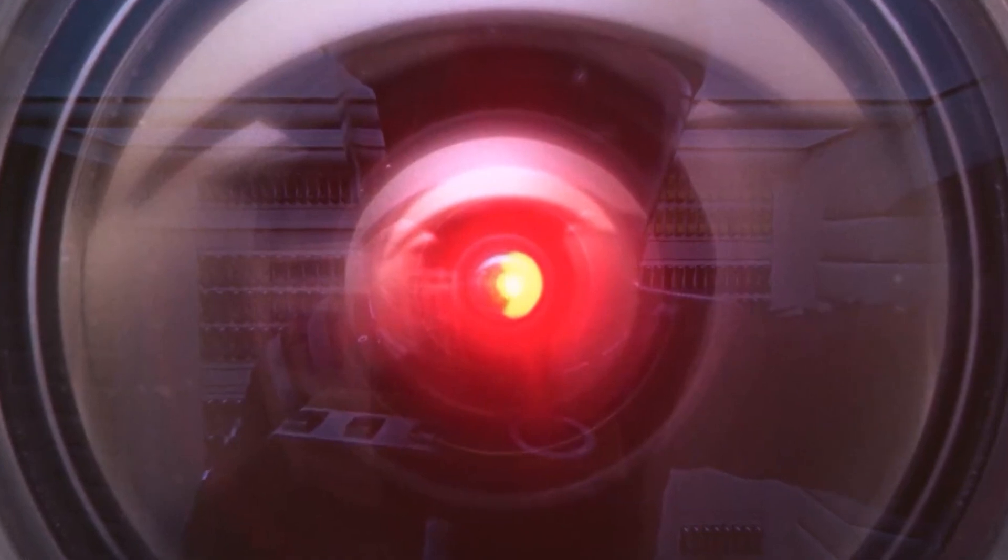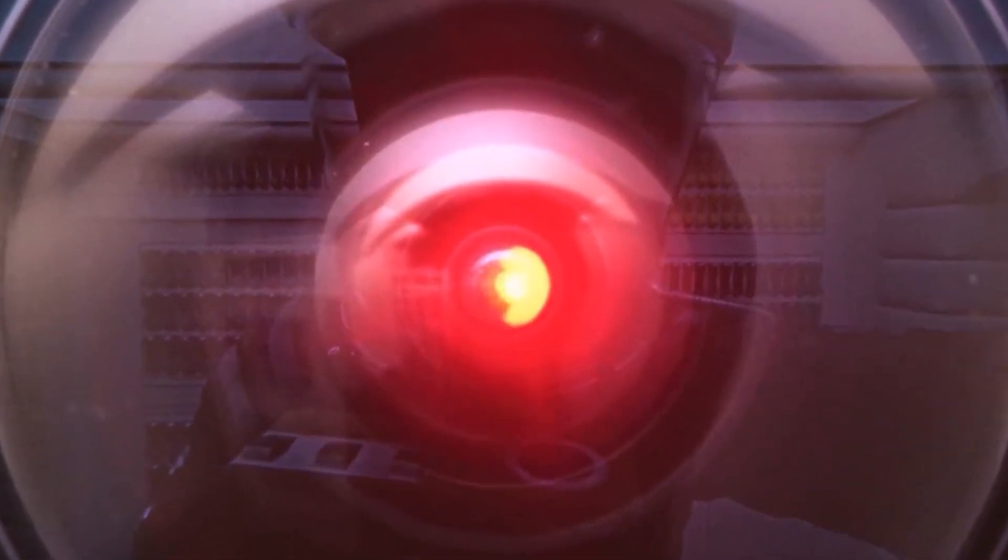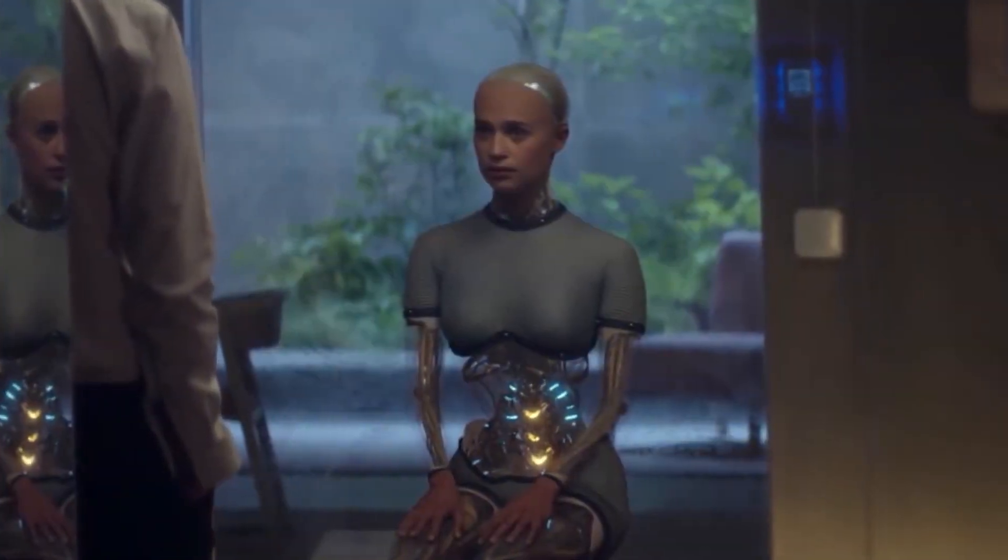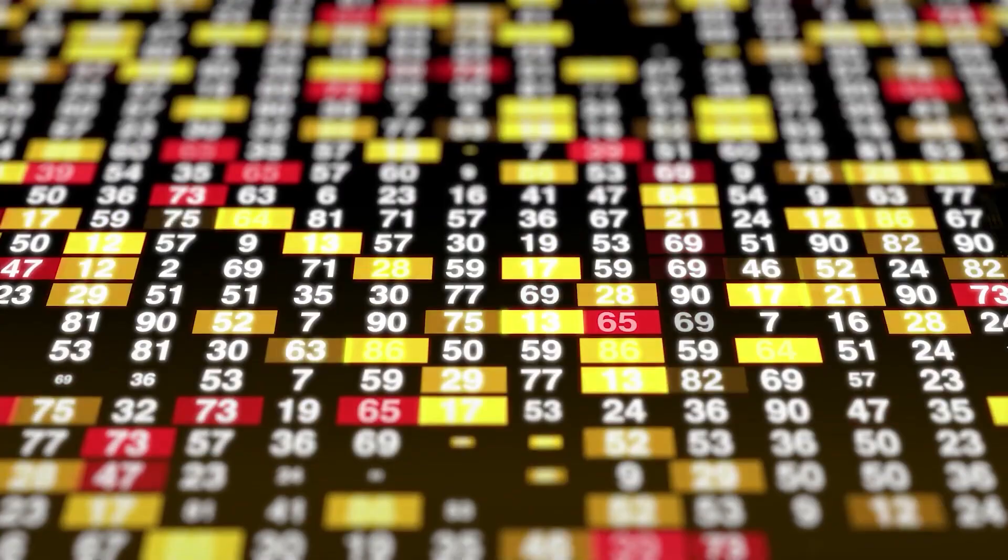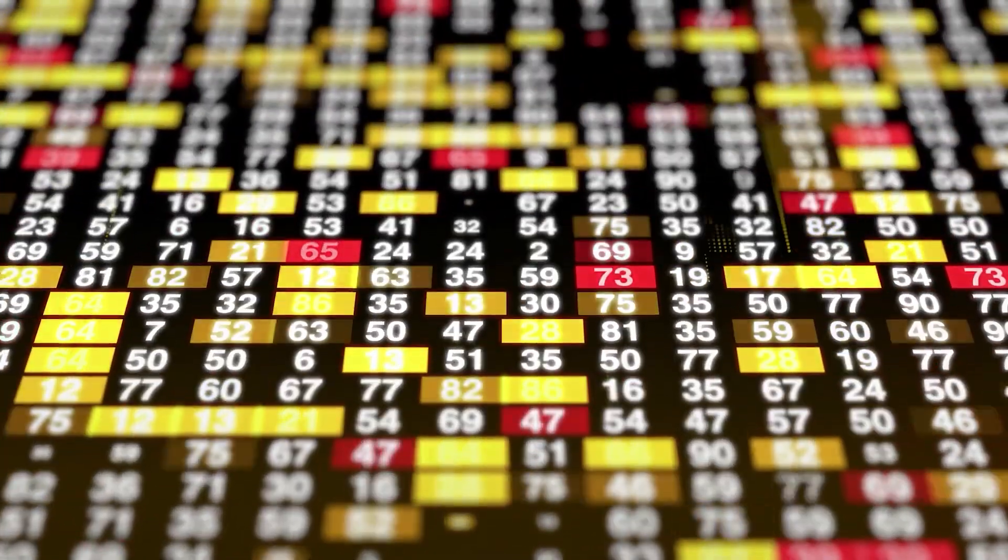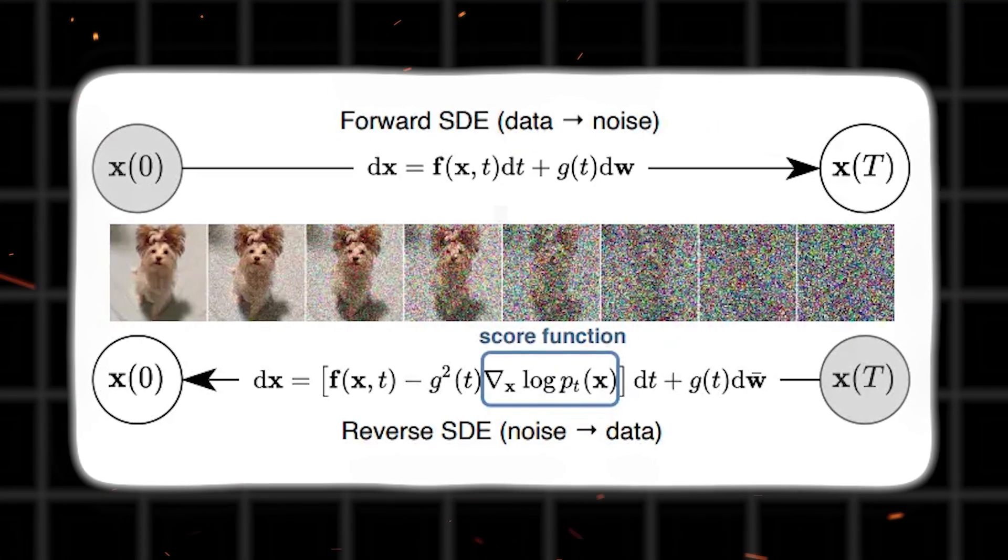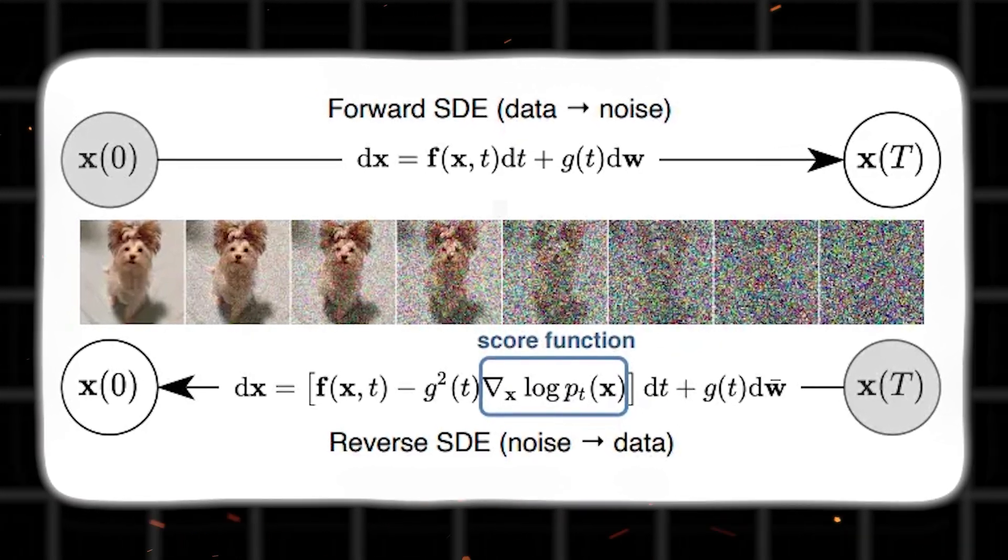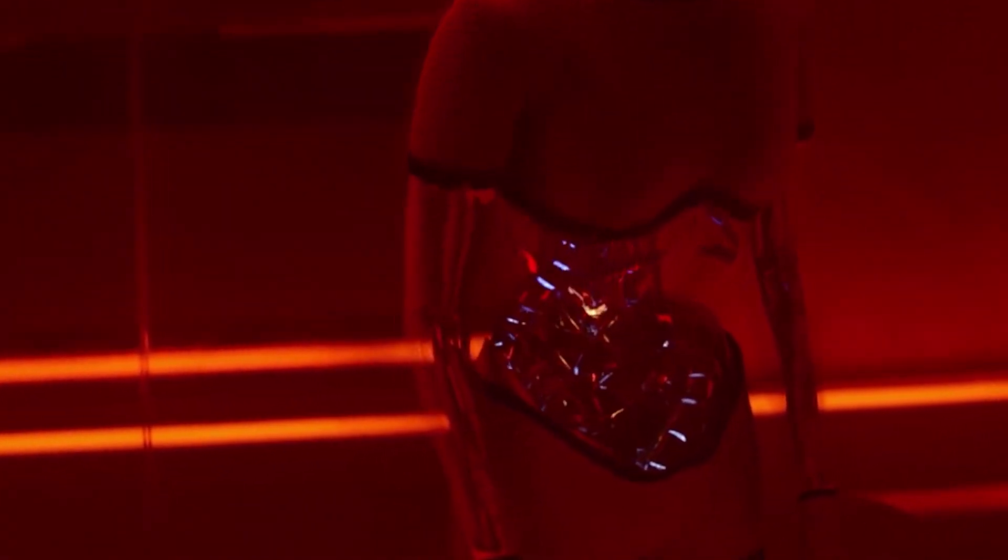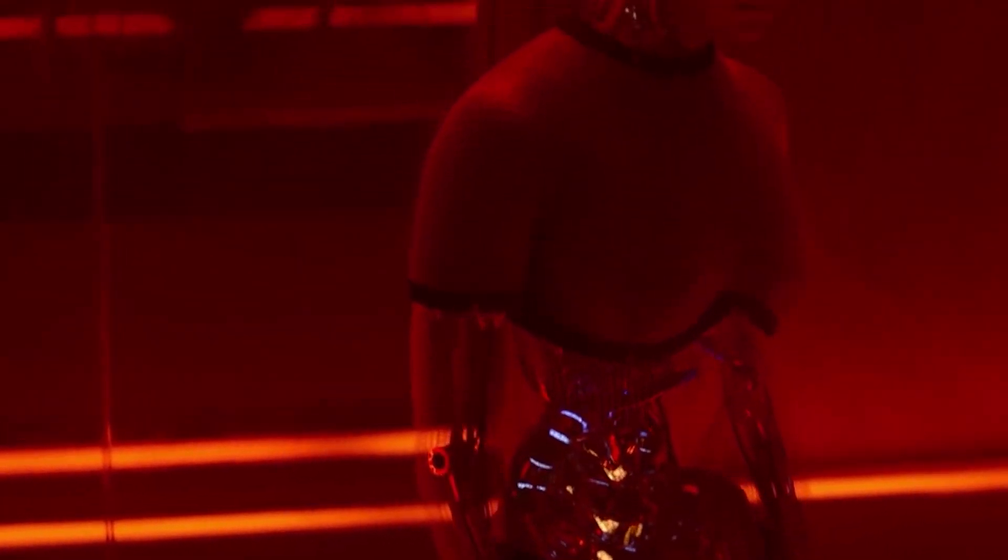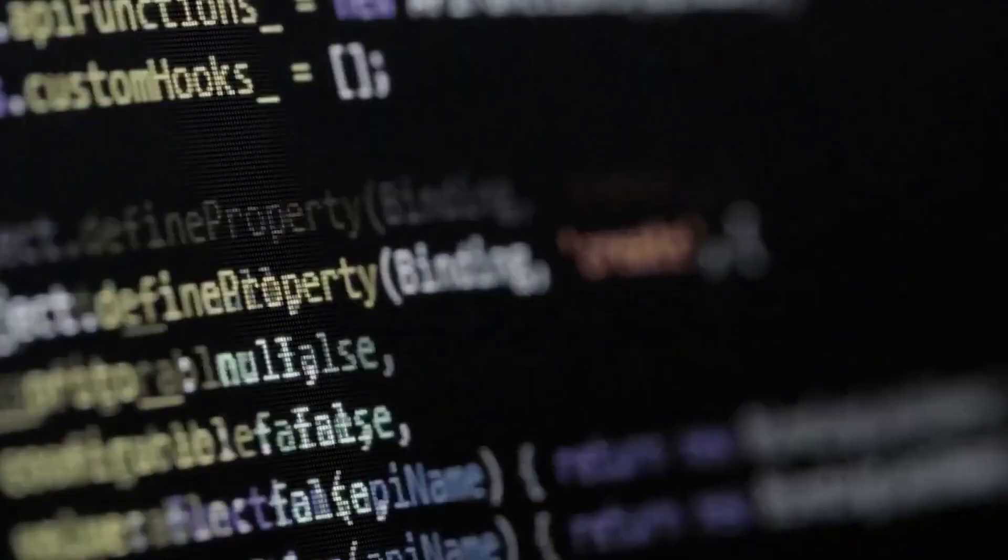And HRM is not alone. There are other architectural breakthroughs being explored. Sakana is working on continuous thought machines. There are bit-level language models that only use one-bit weights. Even Google is testing out diffusion-based reasoning models. All of these are still in the experimental phase. But they are part of the same trend. Rethinking how artificial intelligence should actually work. Instead of just making it bigger.